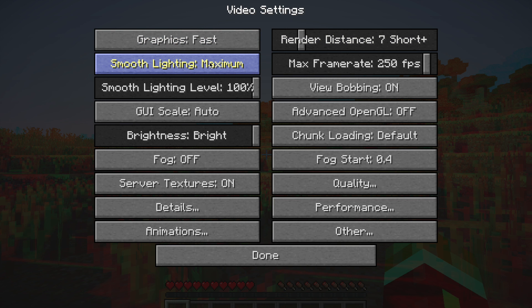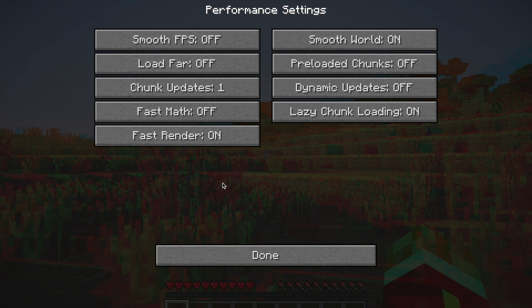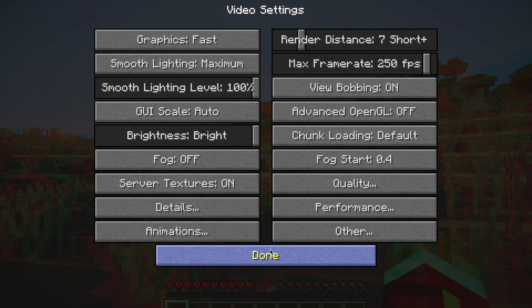Smooth lighting maximum, smooth lighting level — I don't know what these are. Brightness, I always have it on bright. Performance, if that shows you anything.